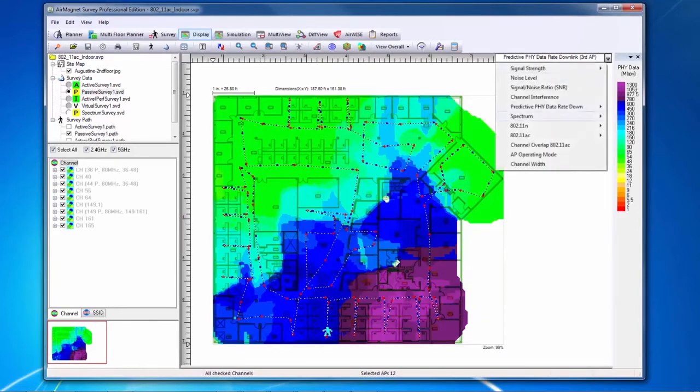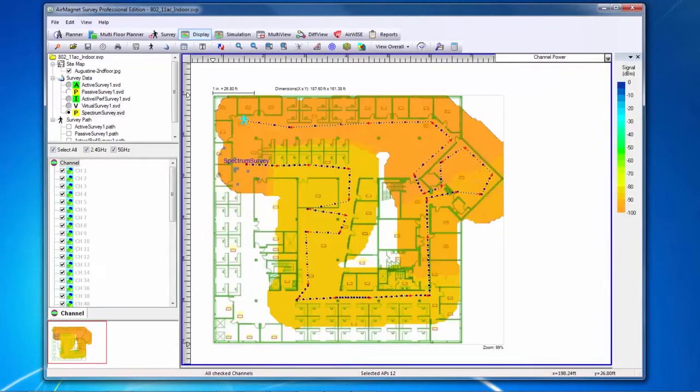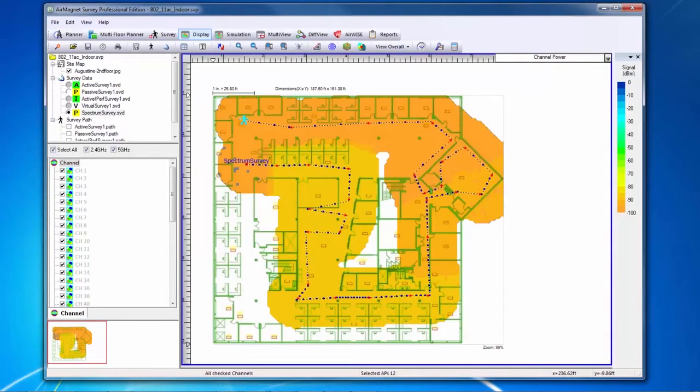The spectrum heat maps are only available if you have done a survey using the Spectrum XT adapter. The first spectrum heat map is the channel power heat map. It shows the overall channel power throughout the site as measured by the Spectrum XT adapter. This is overall RF power, not a specific noise level.